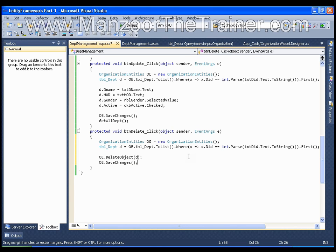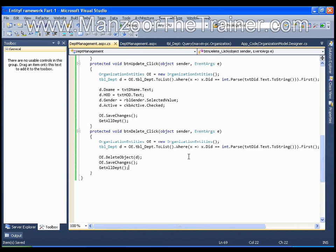And I will say getAll department. That is it. I will execute this.